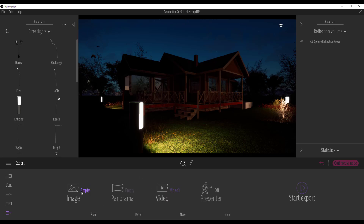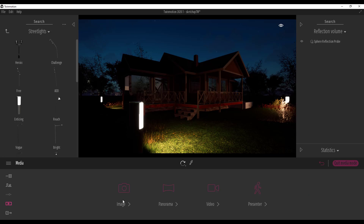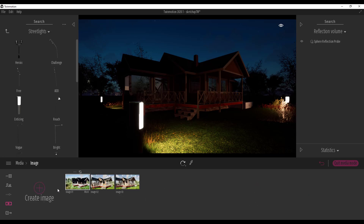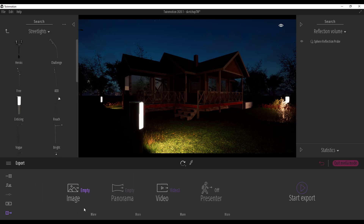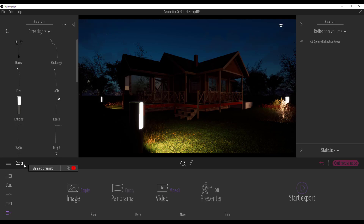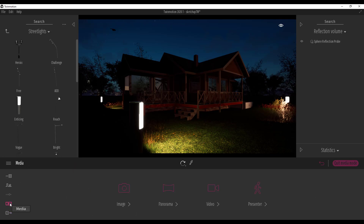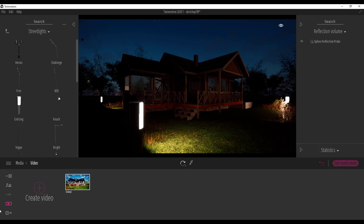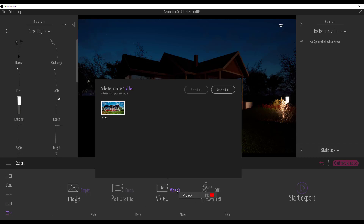If you want to get panorama you can also use the panorama option — we're going to talk about that later in a subsequent video. For images, if you have individual images that you've captured, you can see all the images here — first, second, and third. You can simply select the images you want and get those out. You can also make changes like turning on motion blur or maximum lighting for each individual image.